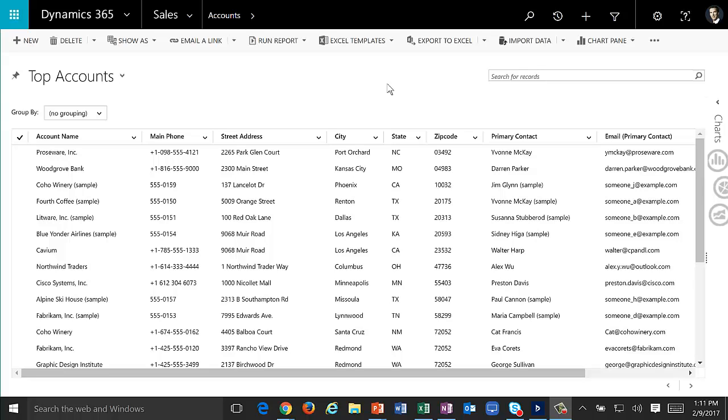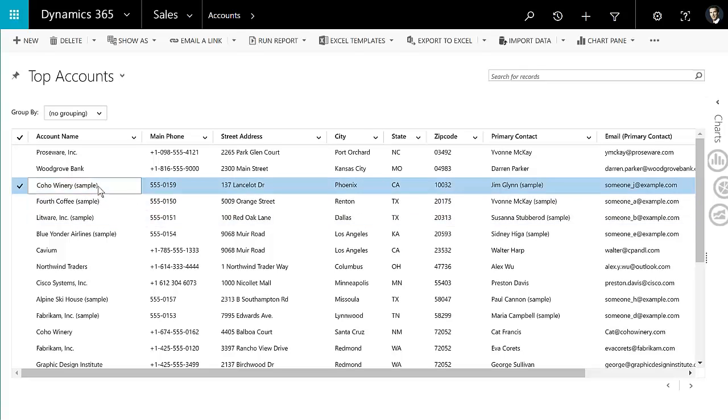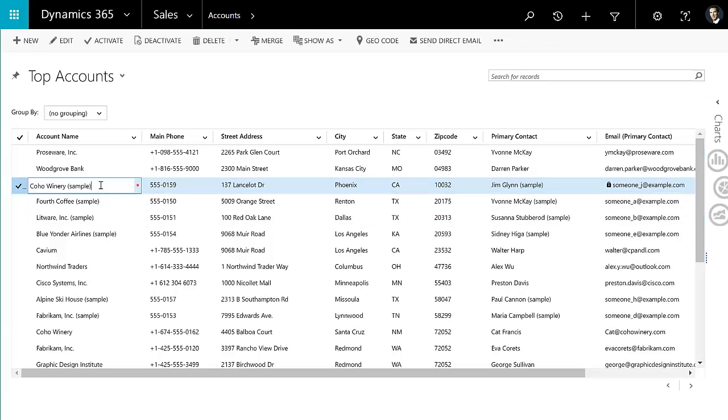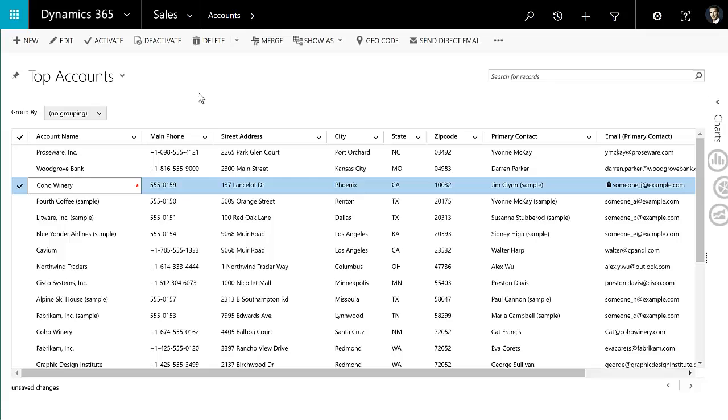So once you set this up with an entity, you can just go into a record. I'll go into Coho Winery here, and you can adjust the value for that particular record and field. This does work on more than just text fields. So if you have additional things like pick lists, you can use that to do some inline editing.